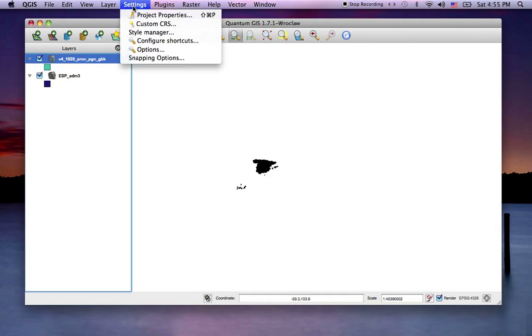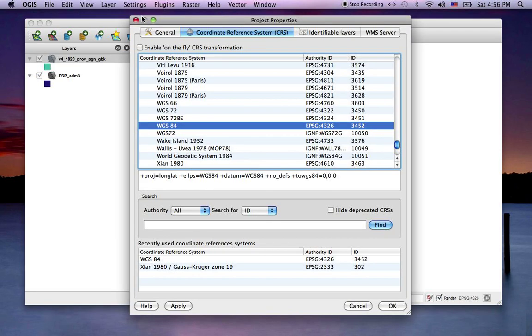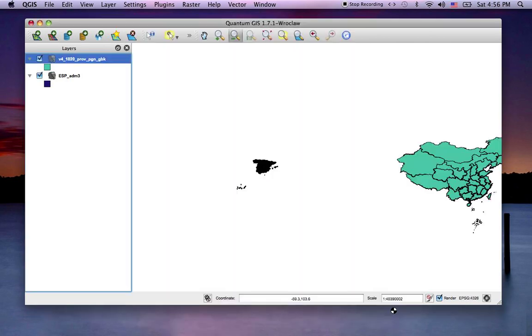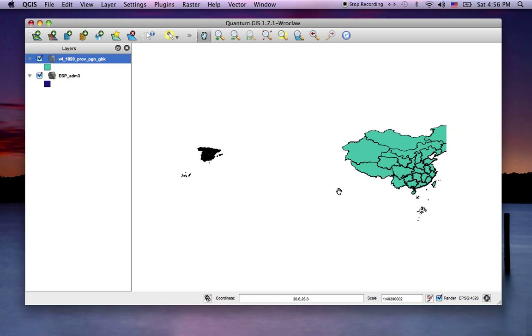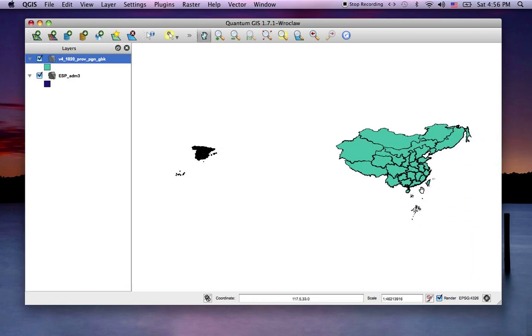So if I was to go to the settings, project properties, and enable that transformation on the fly, hit OK, now I've got the China data in the WGS84 space.